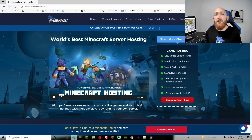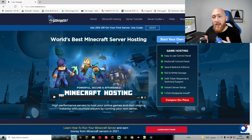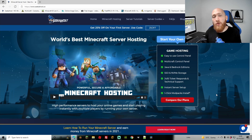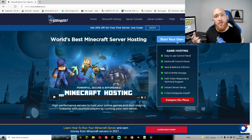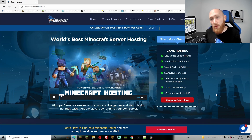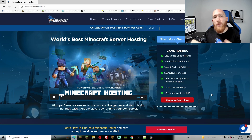Before I get into things, as you can see on the screen here, we've got SeekerHost Minecraft servers. If you haven't got a server with us already, head on over there — we've got a 25% off deal using the code 25OFF, that's 25, capital O, capital F, capital F. That'll give you a 25% discount on any of your first servers, whether it be small or large. You can find the SeekerHost link down in the description.